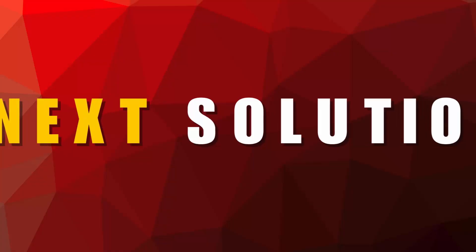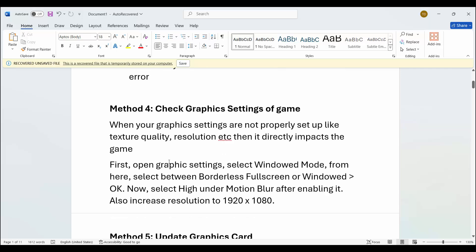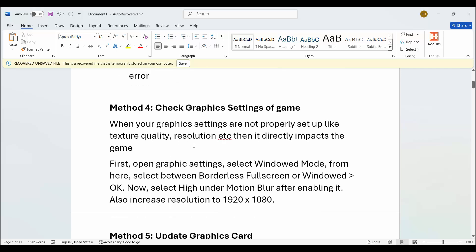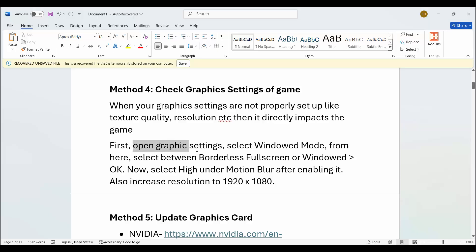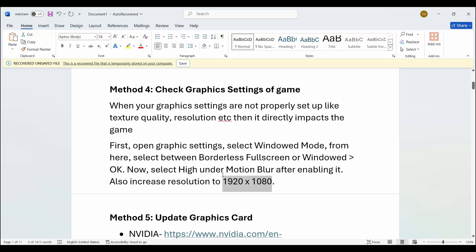The next method is to check graphic settings of the game. When your graphic settings are not properly set up — like texture quality, resolution, etc. — it directly impacts the game. Open graphic settings in the game, select windowed mode and choose between borderless, full screen, or windowed, then click OK. After that, select High under motion blur after enabling it and also increase resolution to 1920x1080. This has provided a better solution and hopefully will fix the problem.